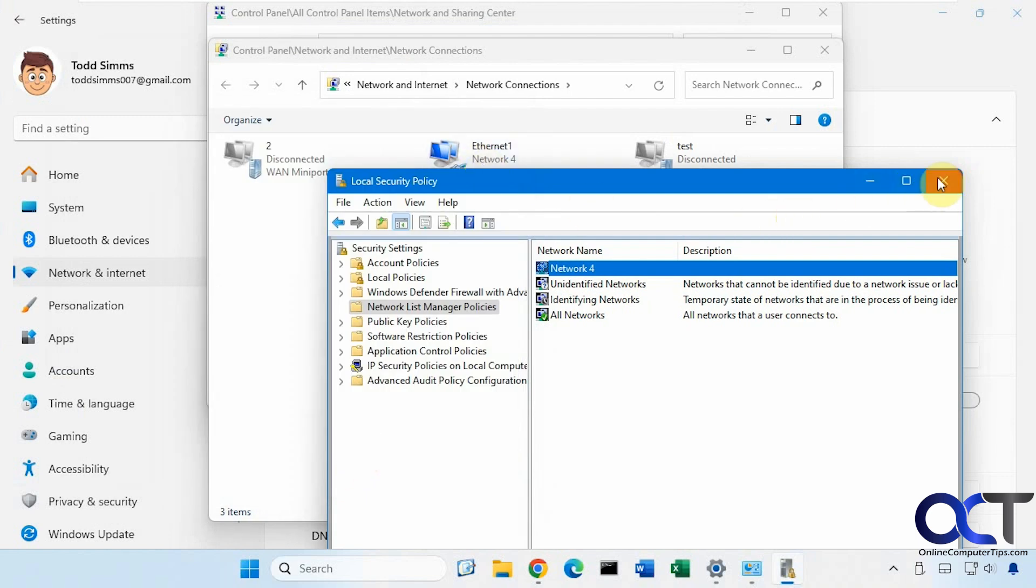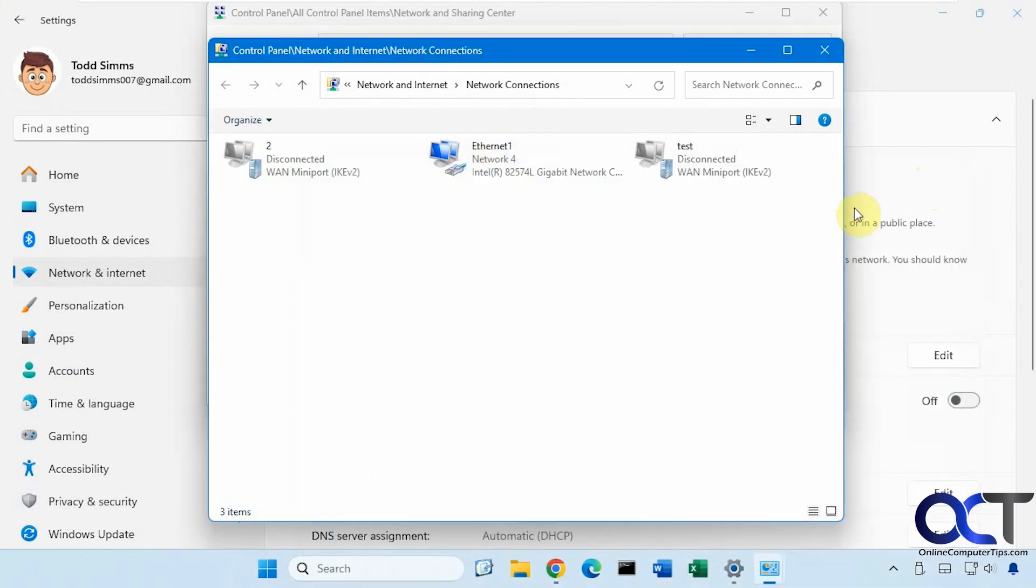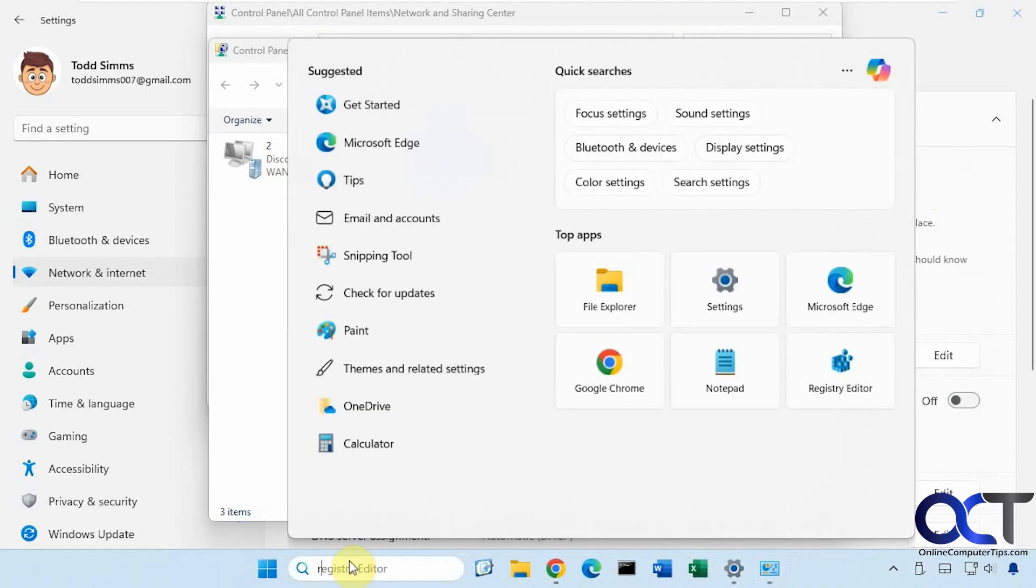So now we're back to network 4. So if you're on a Windows Home Edition, you could do it via a registry edit. So we'll go to regedit here.